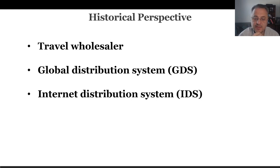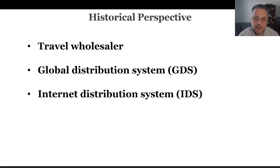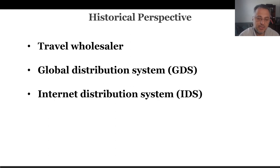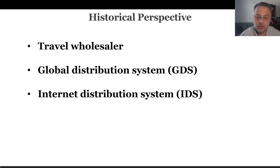Later, many travel agents started to use GDS for car rentals, hotels, etc. Major players in GDS were Sabre by American Airlines, Amadeus by Air France and Lufthansa, and Galileo by United and British Airways. Initially these were independent and costly systems. But today, IDS — the Internet Distribution Systems — connect all of them to each other, including the OTAs.